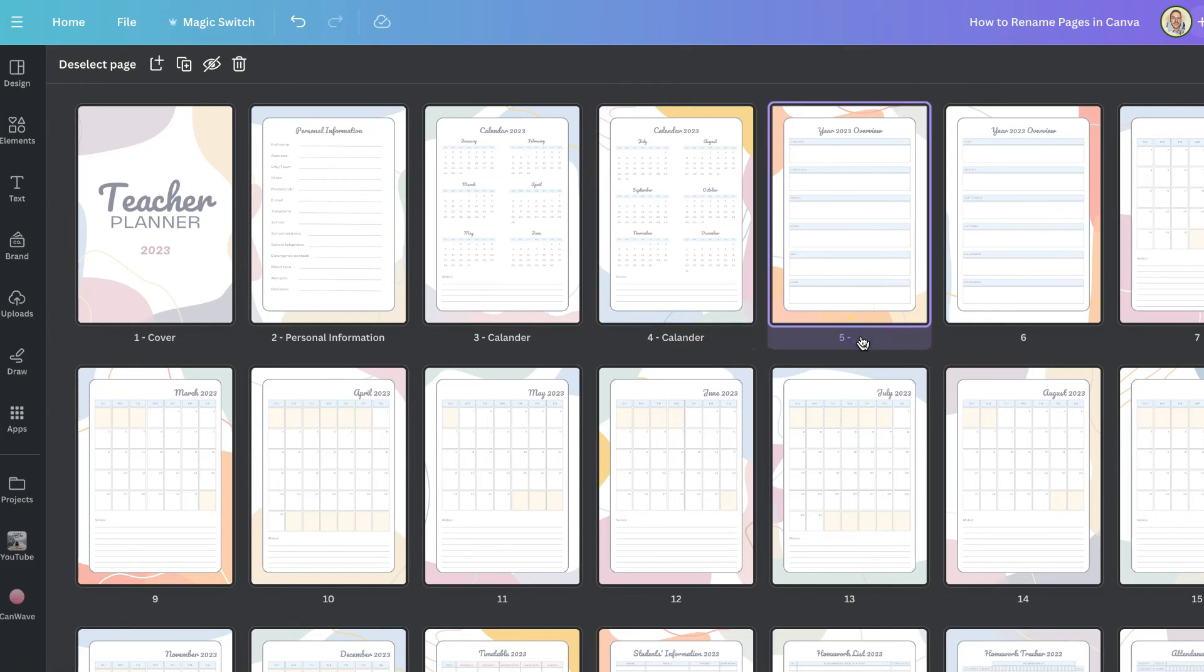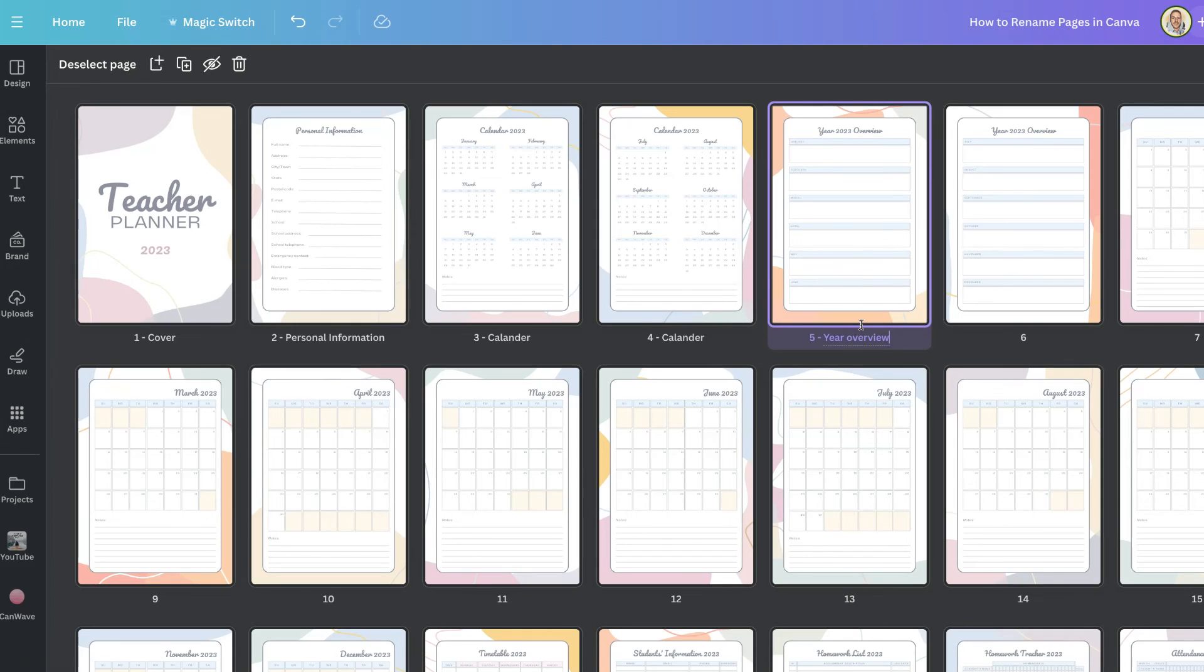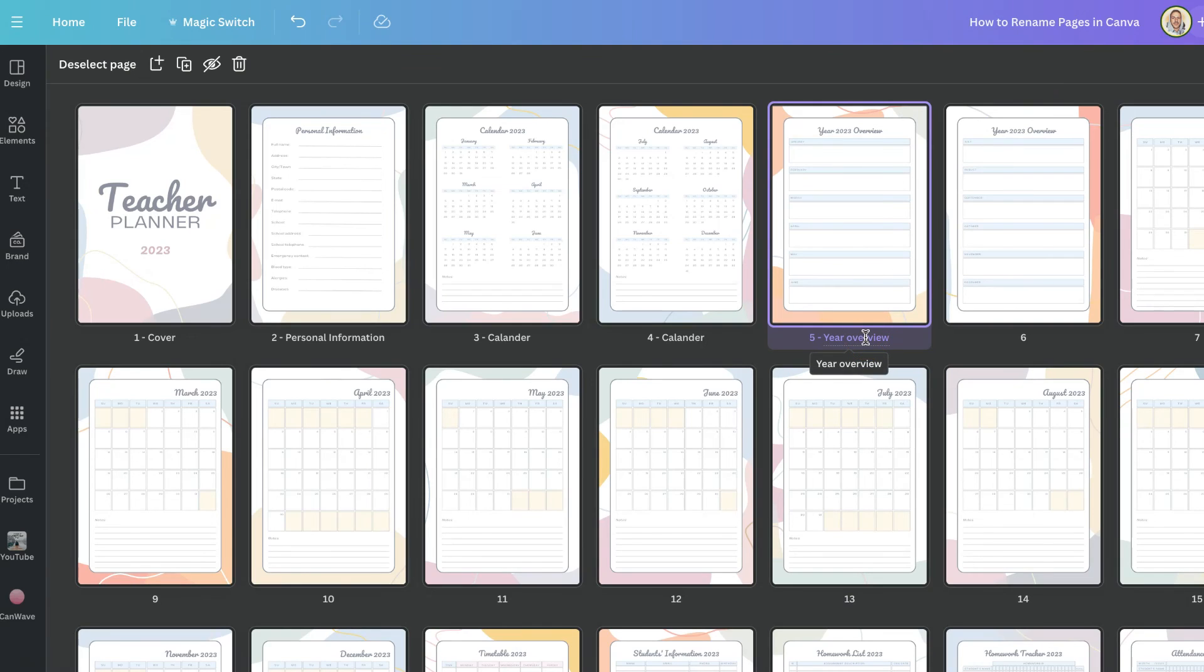If we click on here we can then type in what we want to name that page. So with this one let's put year overview. Now if we click off here that page has now been named.